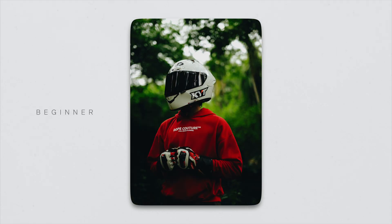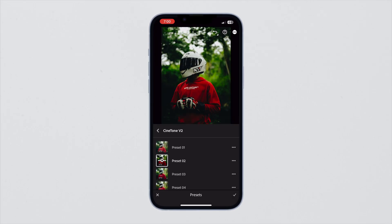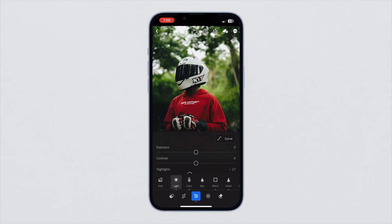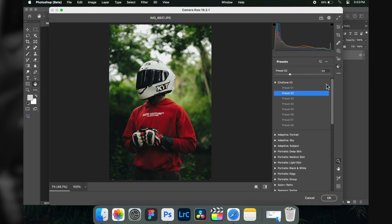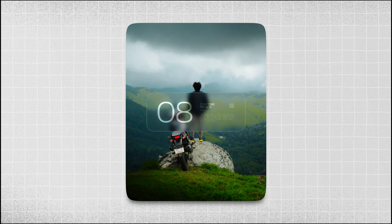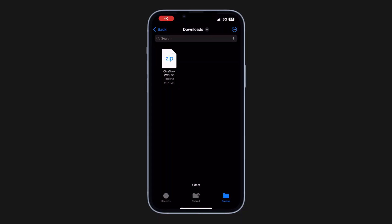Here's how a beginner would use presets, and this is how a pro would use presets — huge difference. In this video, I'm going to show you how to use presets like a pro. I'll also show you how to install presets inside Lightroom Mobile, Lightroom Classic, and Adobe Photoshop, plus I'm going to give you a free preset which you can download from the description right now.